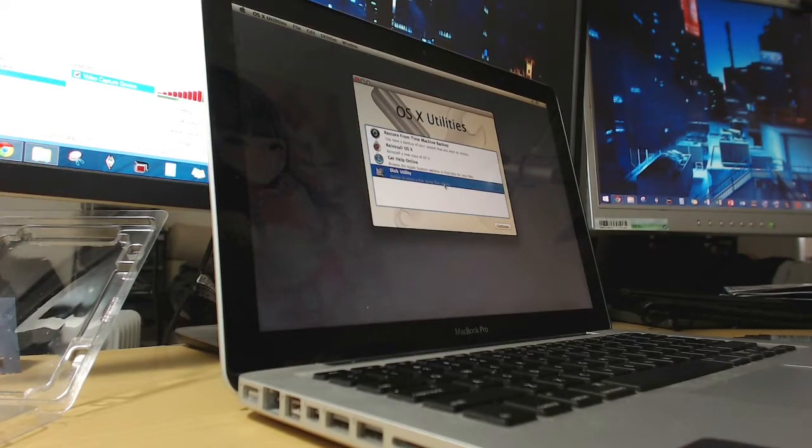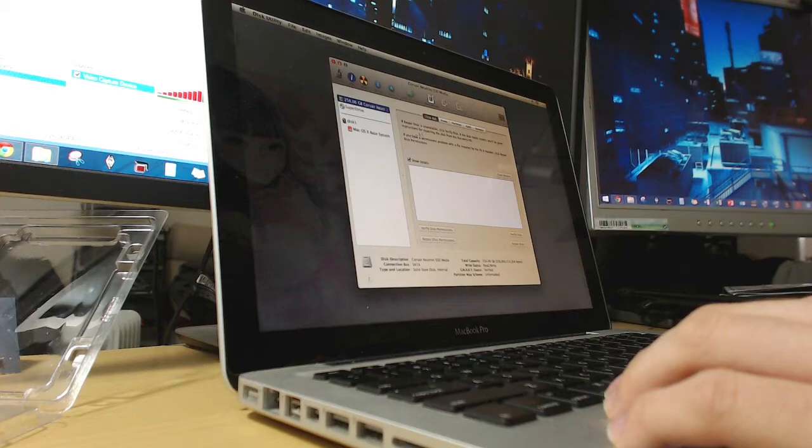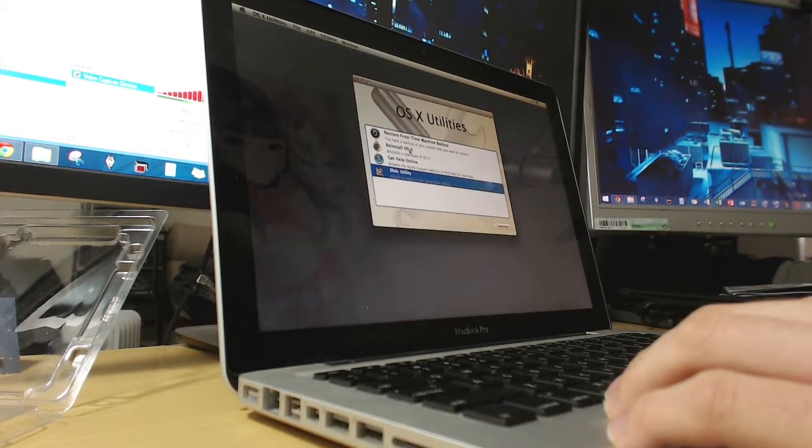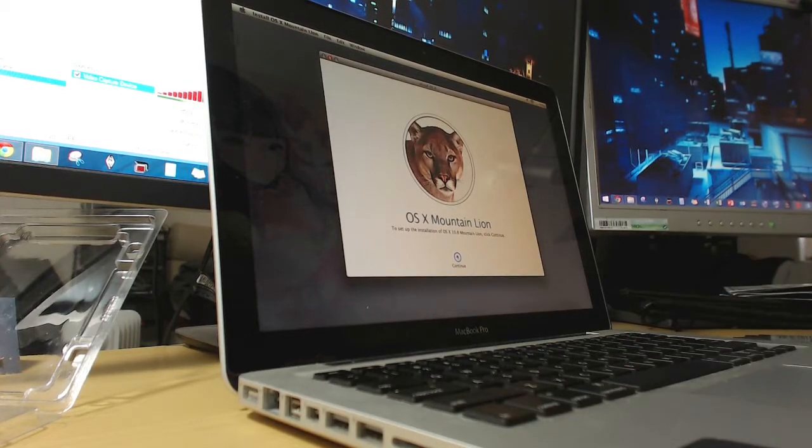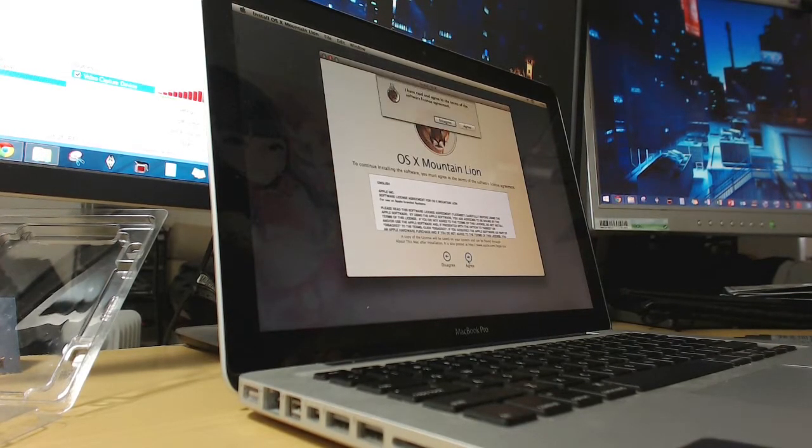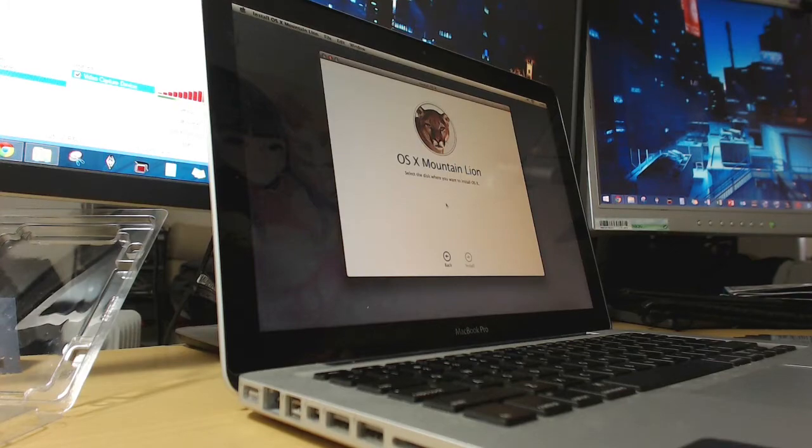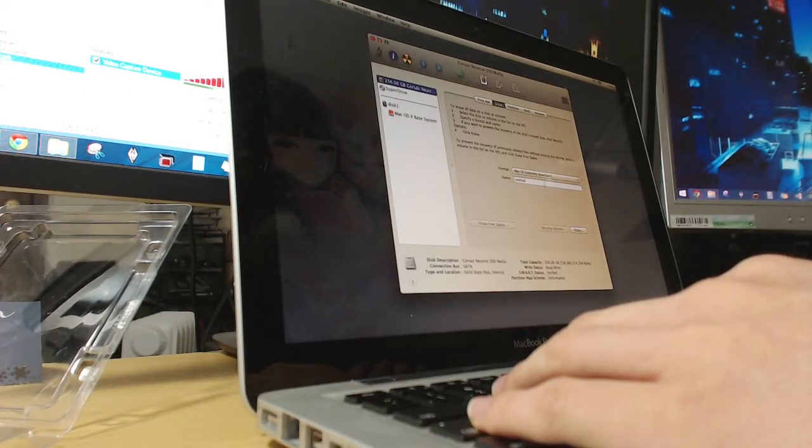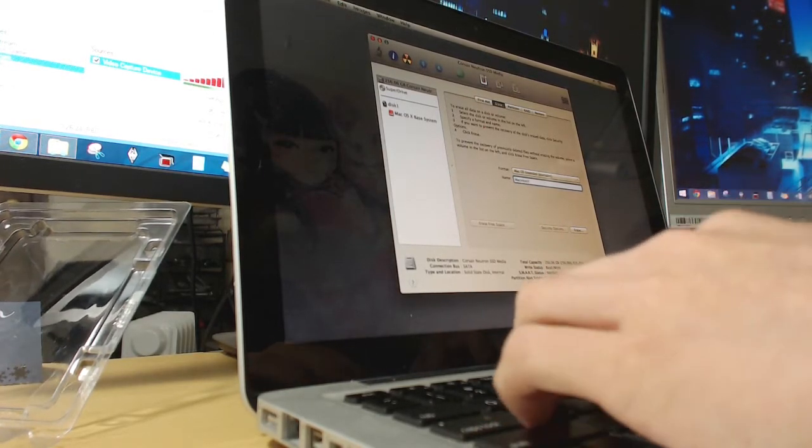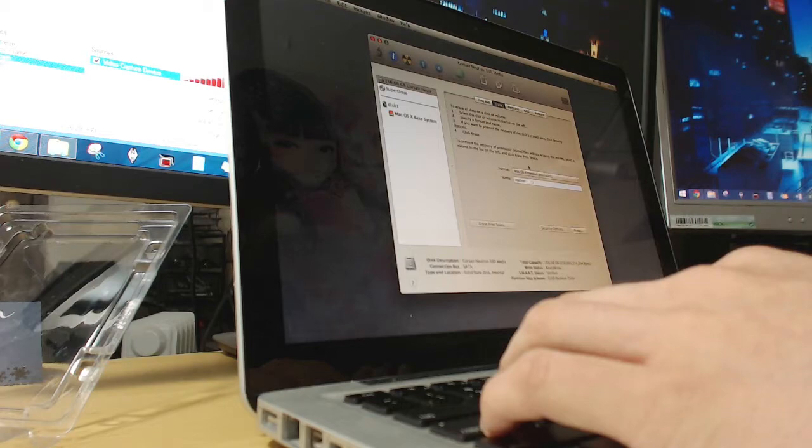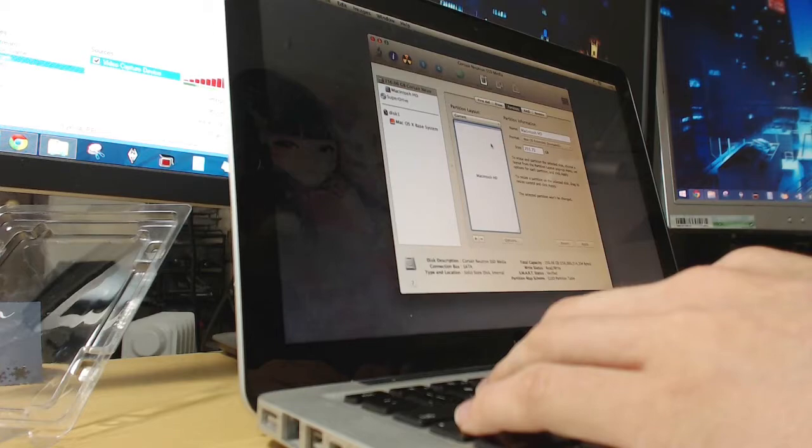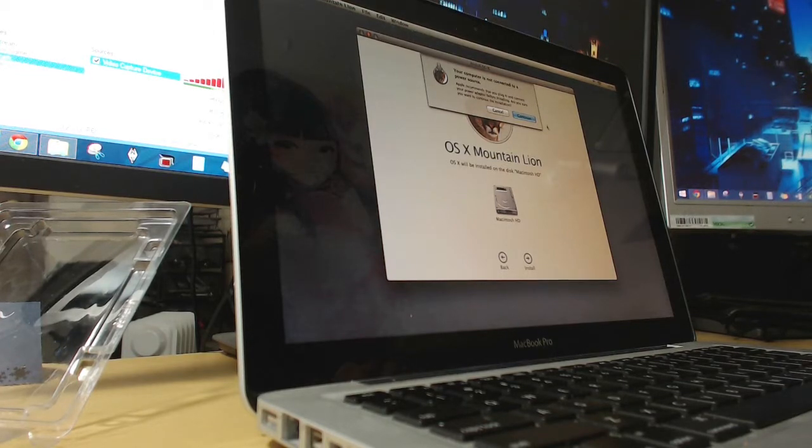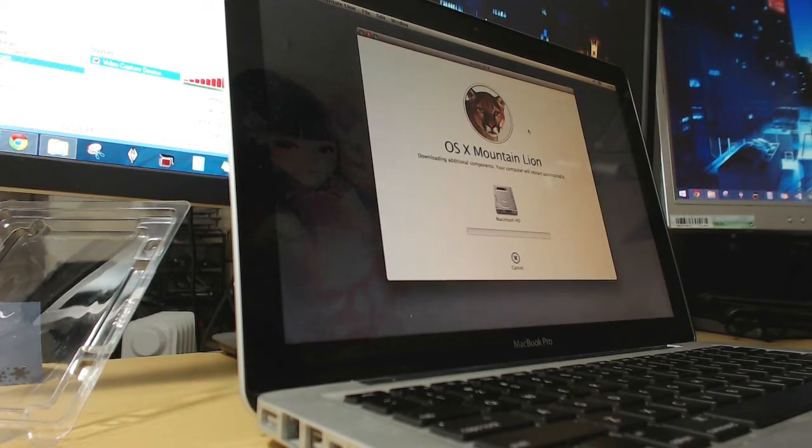All right. I'm gonna run Disk Utility first just to see. Yep this thing works. Nice. All right. Now let's reinstall OS X. Oh it's Mountain Lion. Select the disk you want to install OS X. Where's the disk? There's no disk. Oh I guess I have to format the hard drive first. I guess I will erase first. Macintosh HD erase. There we go. Now I have partition this thing. All right. There's Macintosh HD.